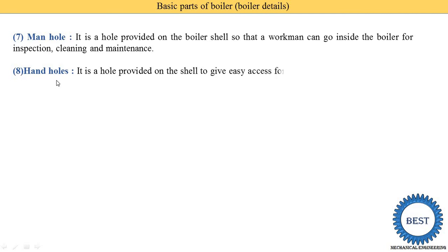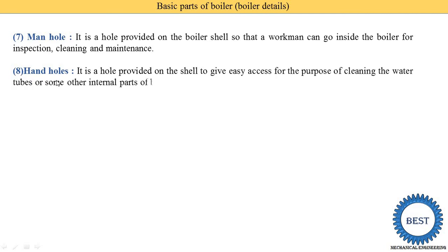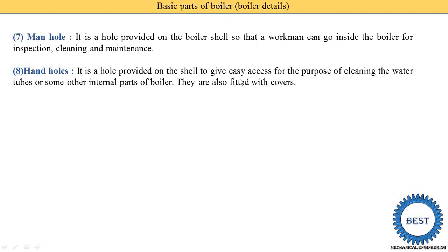Another is the hand hole. It is a hole provided on the shell to give easy access for the purpose of cleaning the water tubes or other internal parts of the boiler. It is also fitted with a cover. This is a small hole provided for cleaning purposes, so we are not required to go inside from the man hole — we can easily clean using this hand hole.